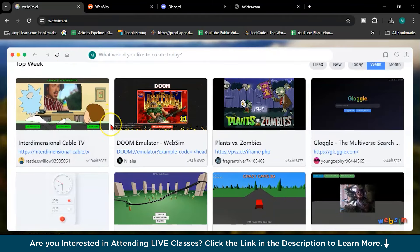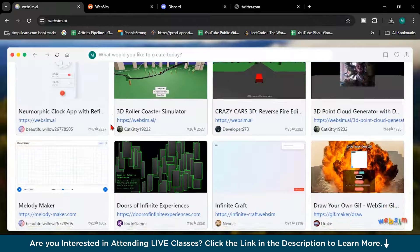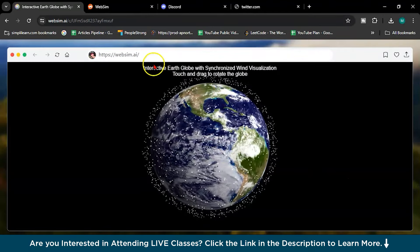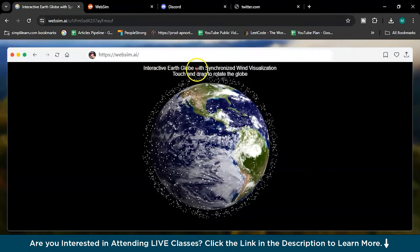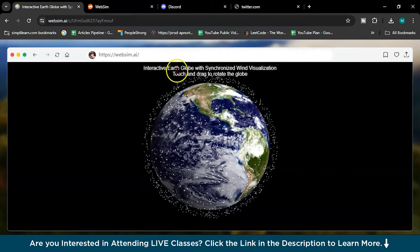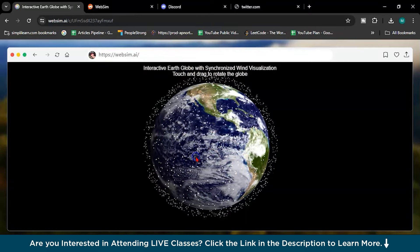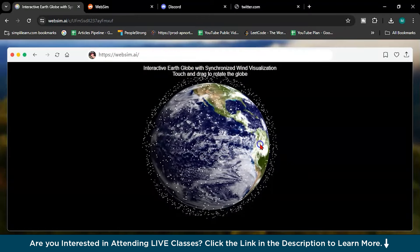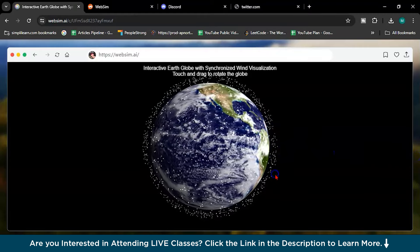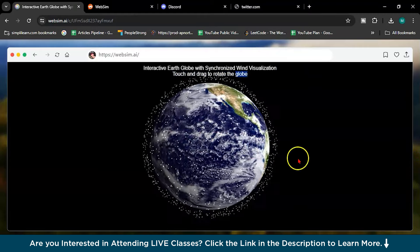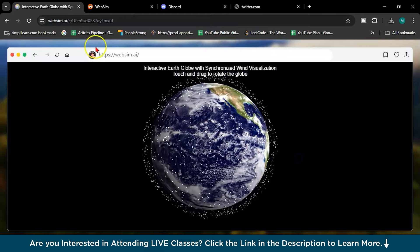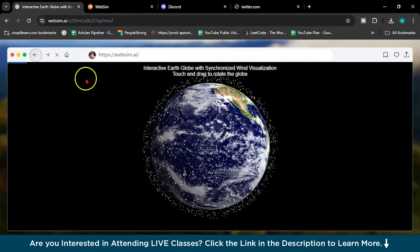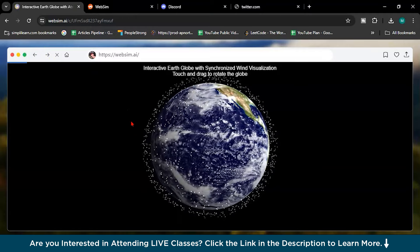Now let's see some of the prompts. Interactive Earth Globe. See, interactive Earth globe, synchronized wind visualization. Touch and track to rotate the globe. It's not happening. Let's go back.